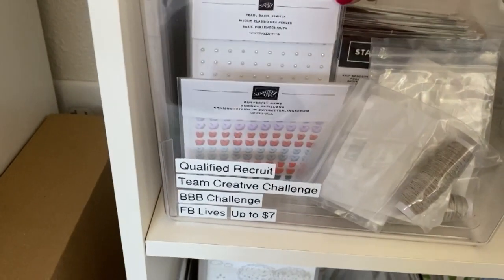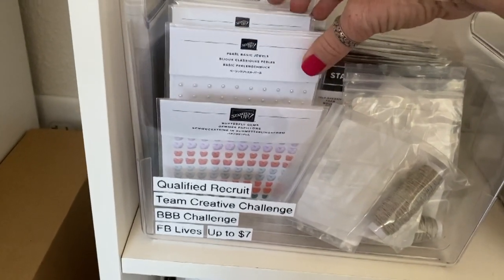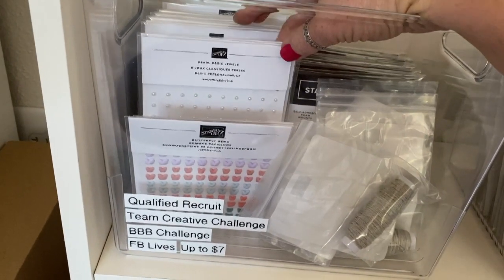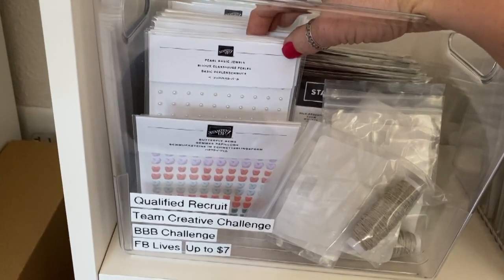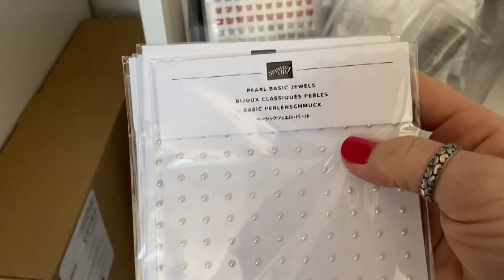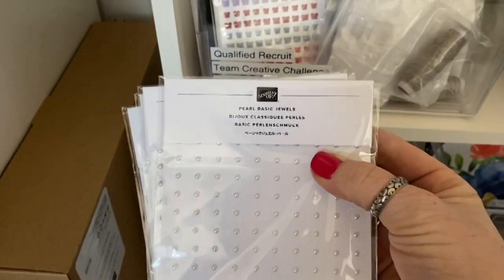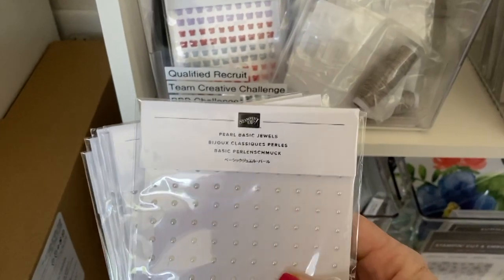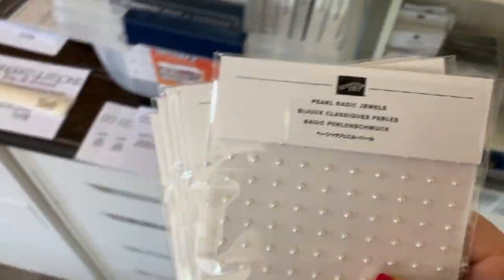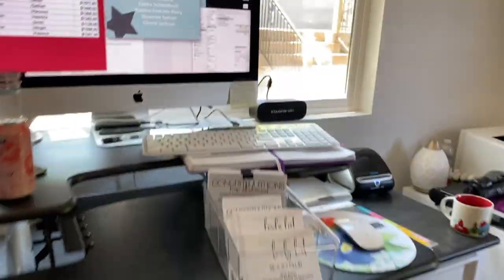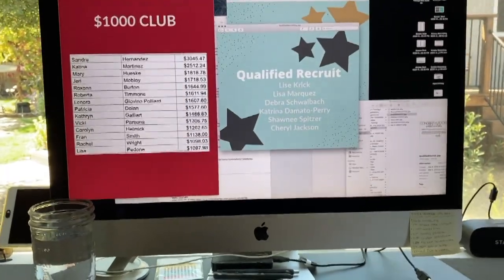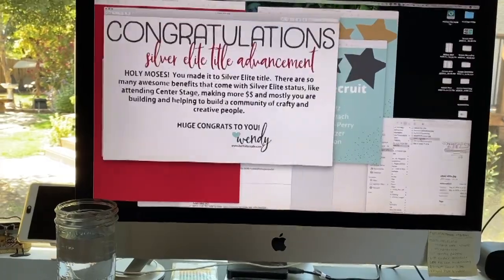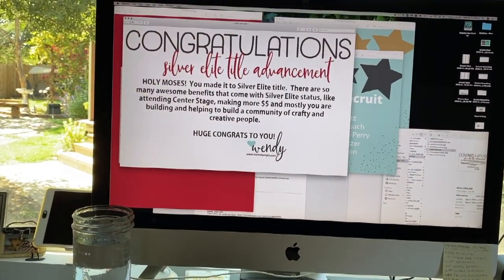I have all of these bins labeled with what my gifts are, and then the items inside are according to amount. This one's up to seven dollars, this one is eight to ten dollars, and then it spells out what it would be for. My qualified recruits, I think this month I'm going to give them, there's six of them, so I'm going to give them these little basic pearls. I try to always give consumable products as much as possible.